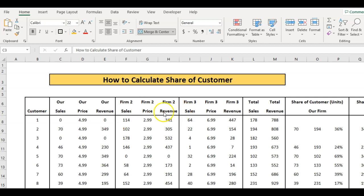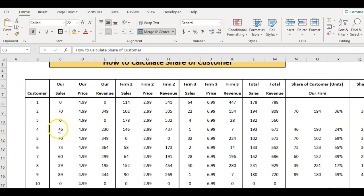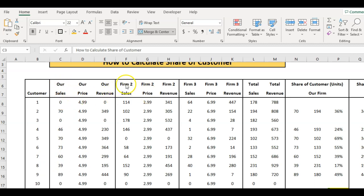I'm sitting here in Excel as you can see, and what I've done is I've got ten customers listed and I've got our sales, Firm 2 sales, Firm 3. You can add more or less firms as you like.